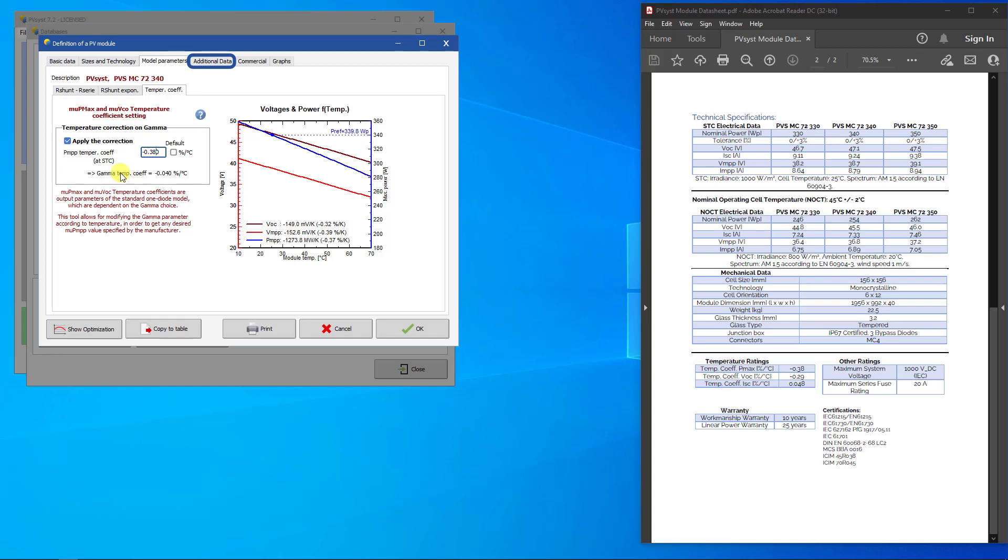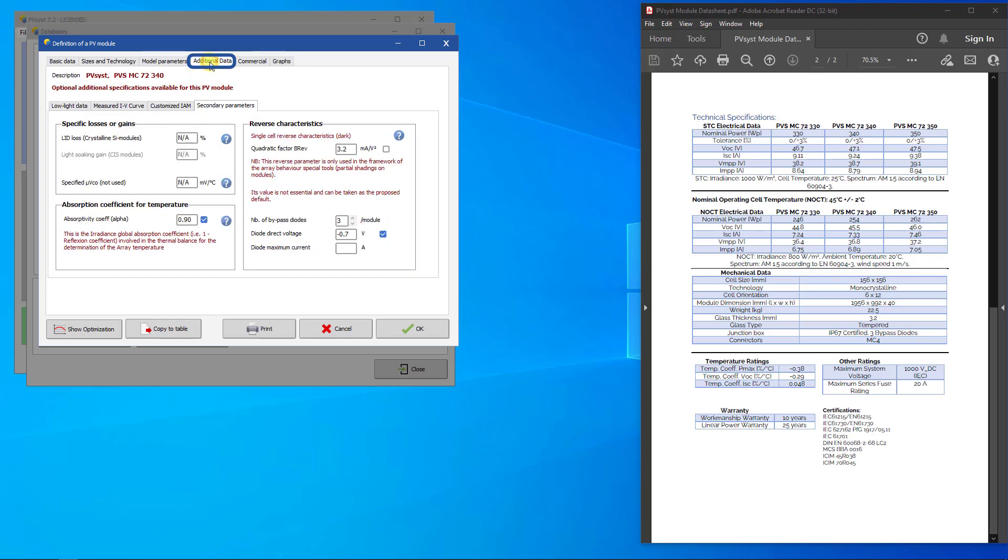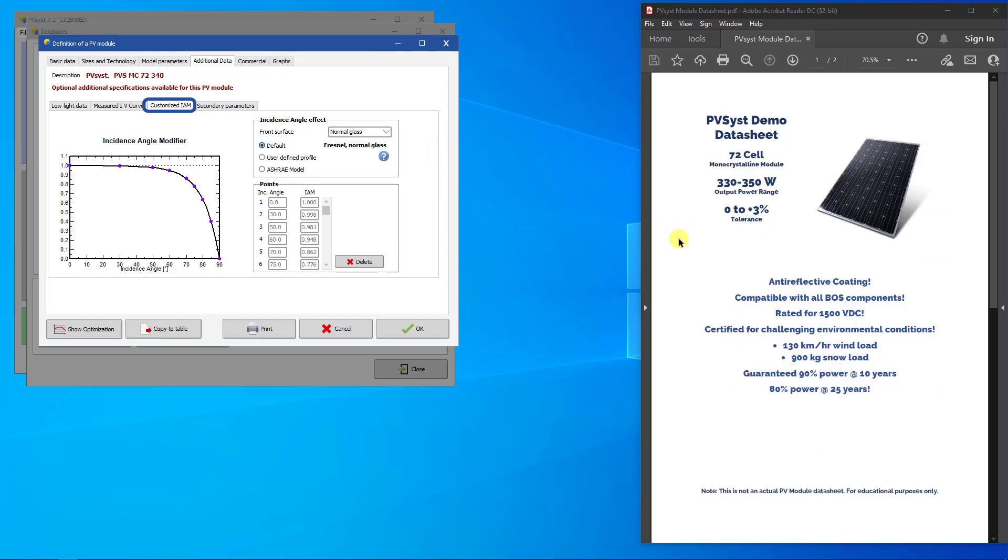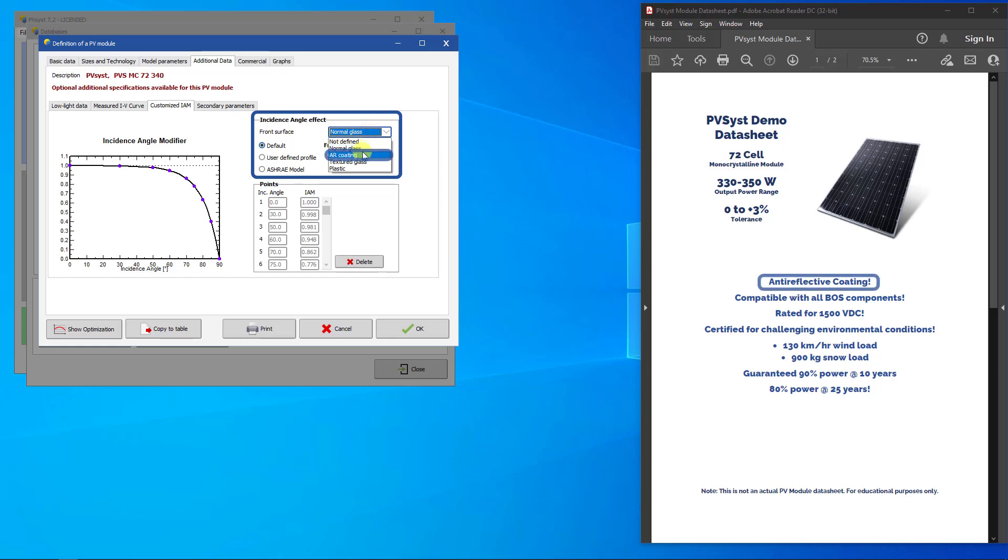The additional data page contains optional data, which is normally not found in the datasheet. If you have information on these values, you can fill them in, else you should just leave the values empty or at their default values. Mostly it is the customized IAM page where you might want to make a change. Here you define the IAM function based on Fresnel's laws. The default front surface is normal glass. You should choose AR coding only if this is explicitly mentioned on the datasheet.